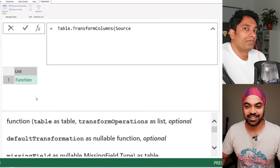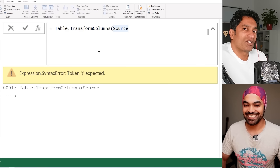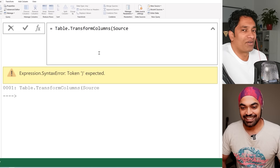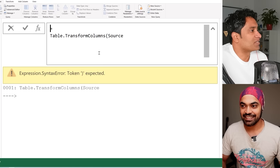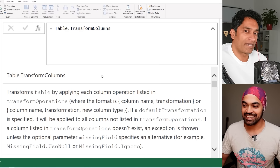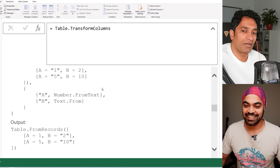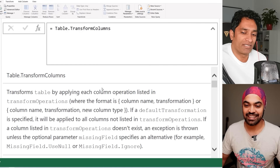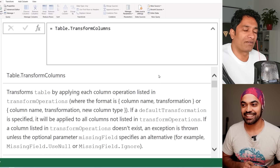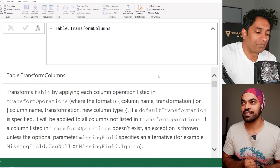This is something I also saw on LinkedIn — if you type just the function name like `Table.TransformColumns` and hit enter, you get the full documentation for that function right in Power Query, including examples. Many times the problem isn't knowing the syntax of a function but not knowing the function exists at all. Being able to pull up documentation inline without leaving the formula bar is very helpful.